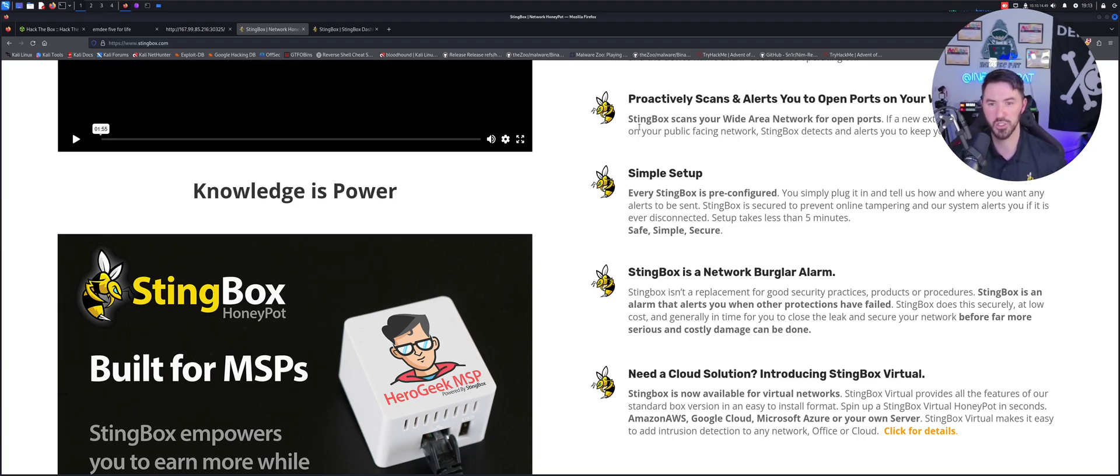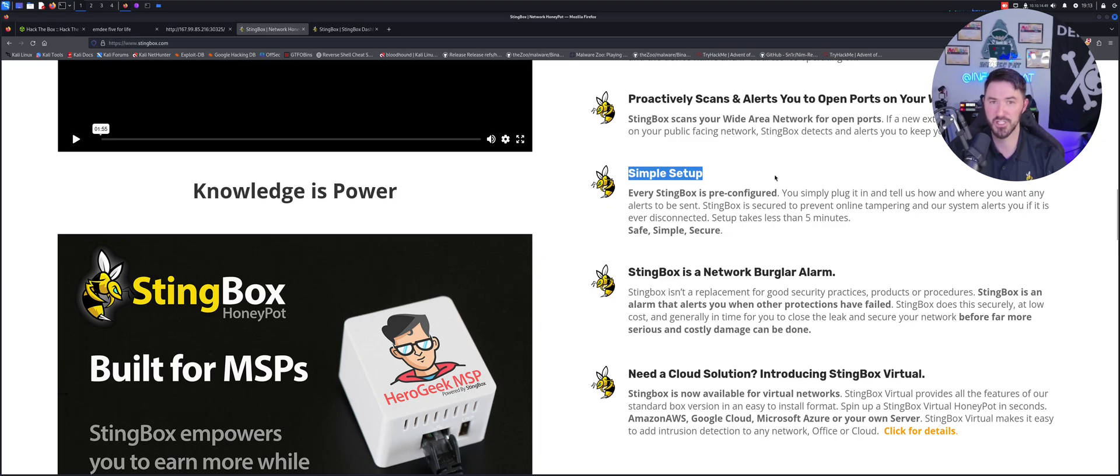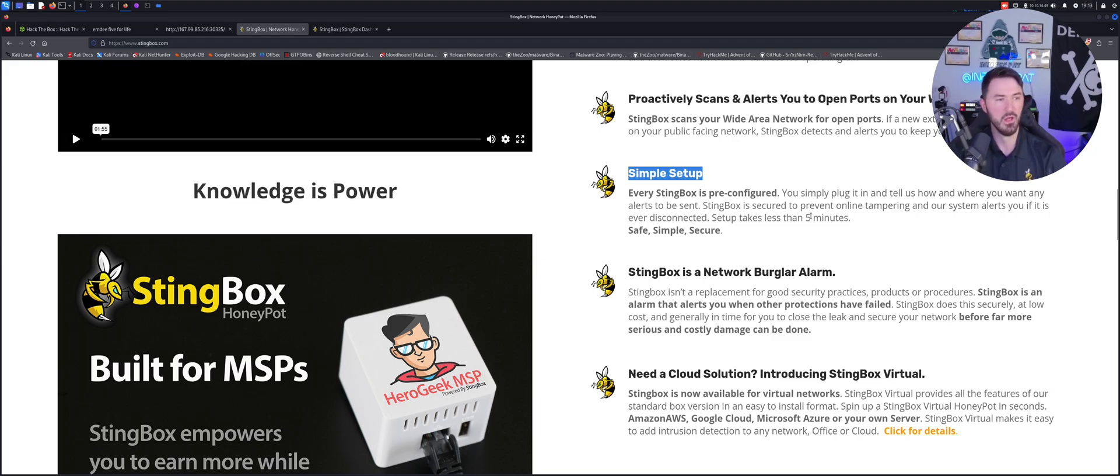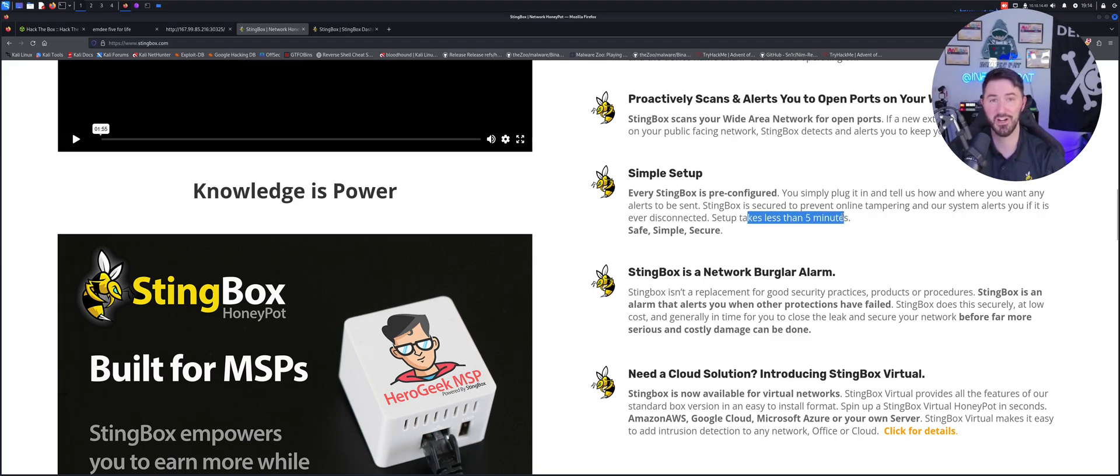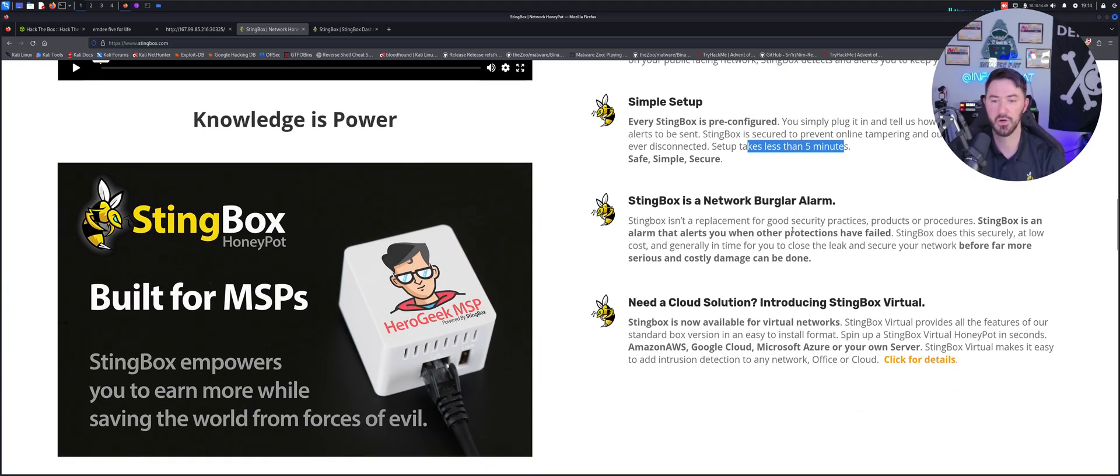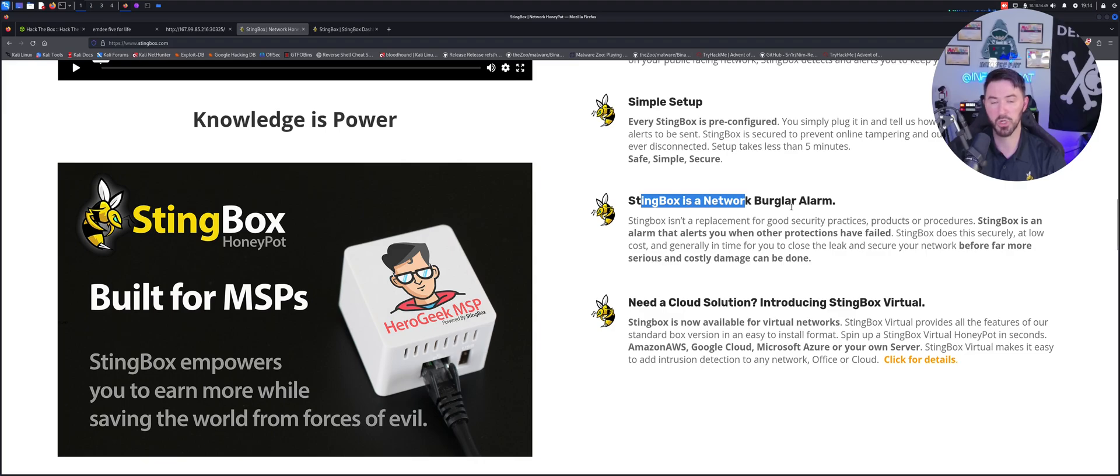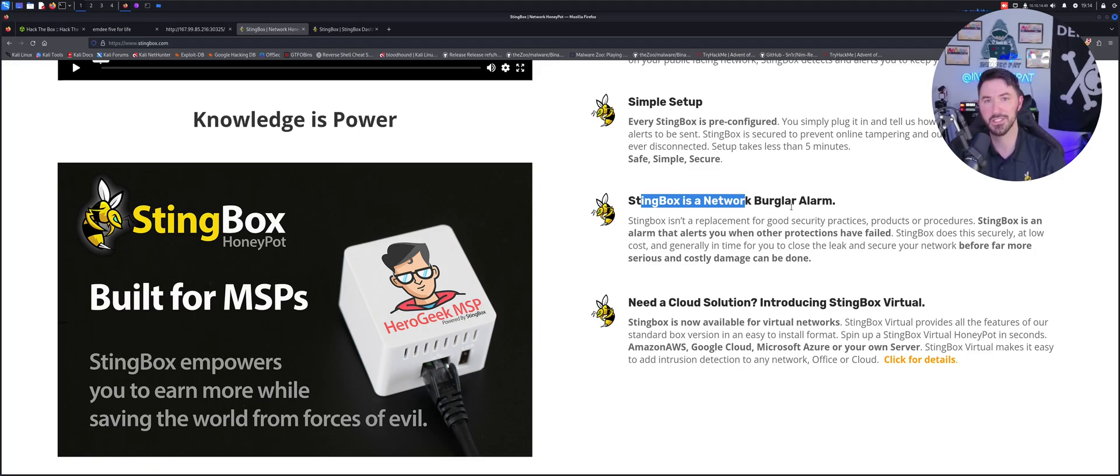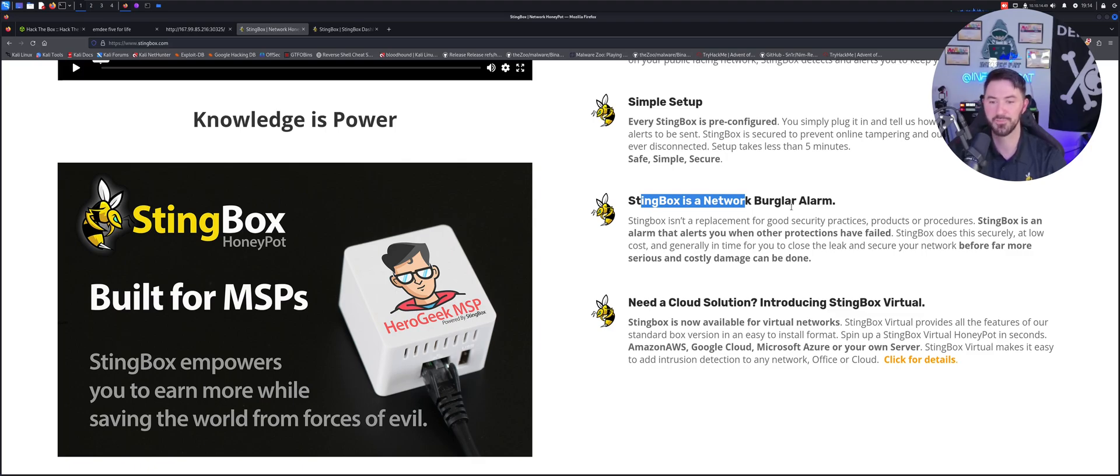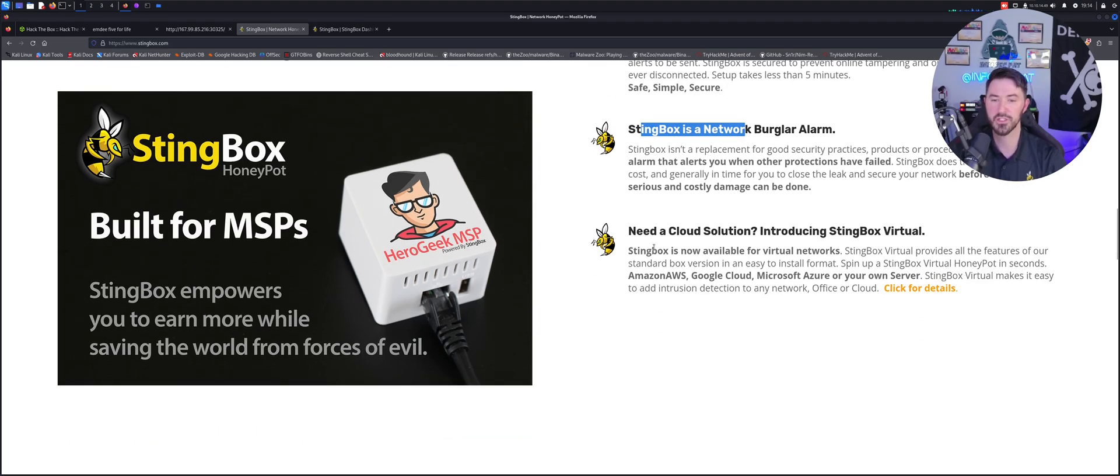Just watch what you're going to be getting. It's a very simple setup - you just literally sign up, plug it in, and that's about it. Everything is pre-configured so it literally takes less than five minutes to set this bad boy up. The StingBox is a network burglar alarm pretty much. If you have an alarm on your house and god forbid you get your house broken into, it's going to alert and notify the cops. In this case it alerts the security team.